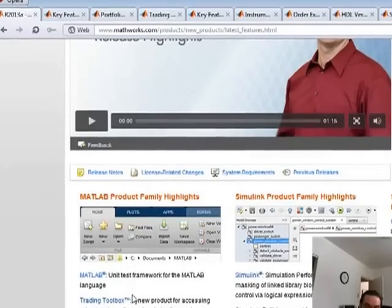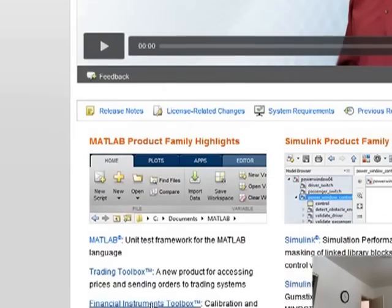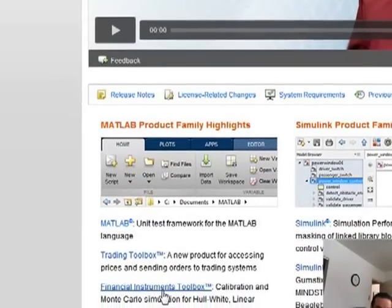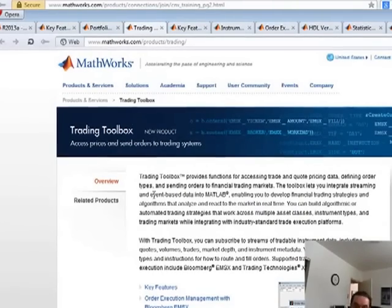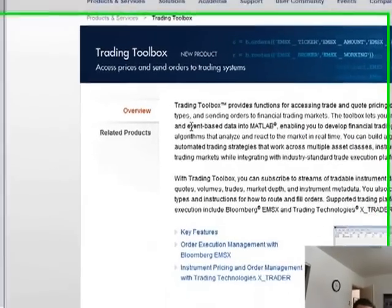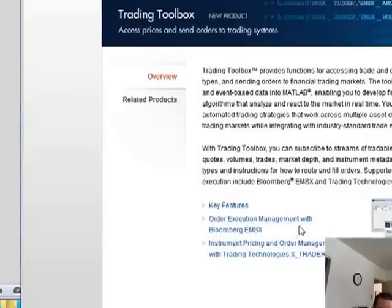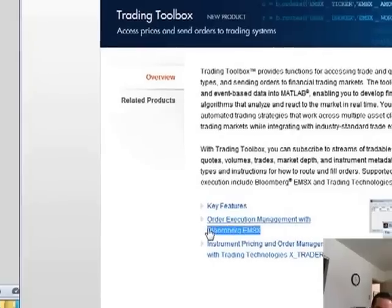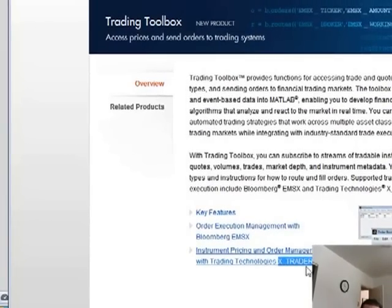If you go back to the overall new highlights for this release of 2013-A, it also includes the Trading Toolbox. This is the big gap that has been missing in MATLAB. We now have the ability to execute orders through either the Bloomberg EMSX — which I would find very expensive — or XTrader from Trading Technology, which MathWorks has been really tightening its relationship with.